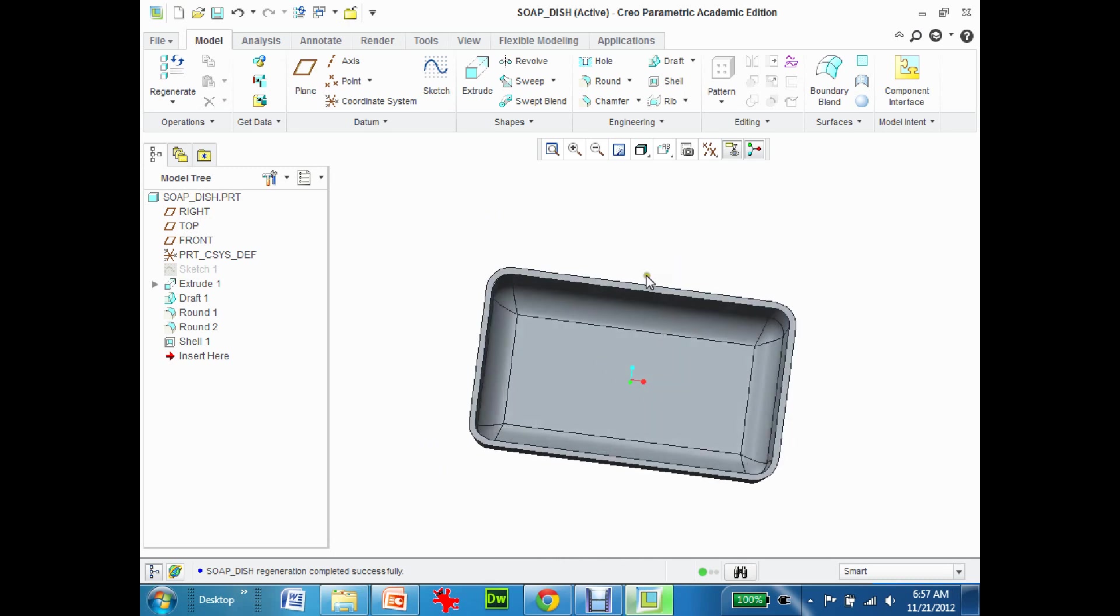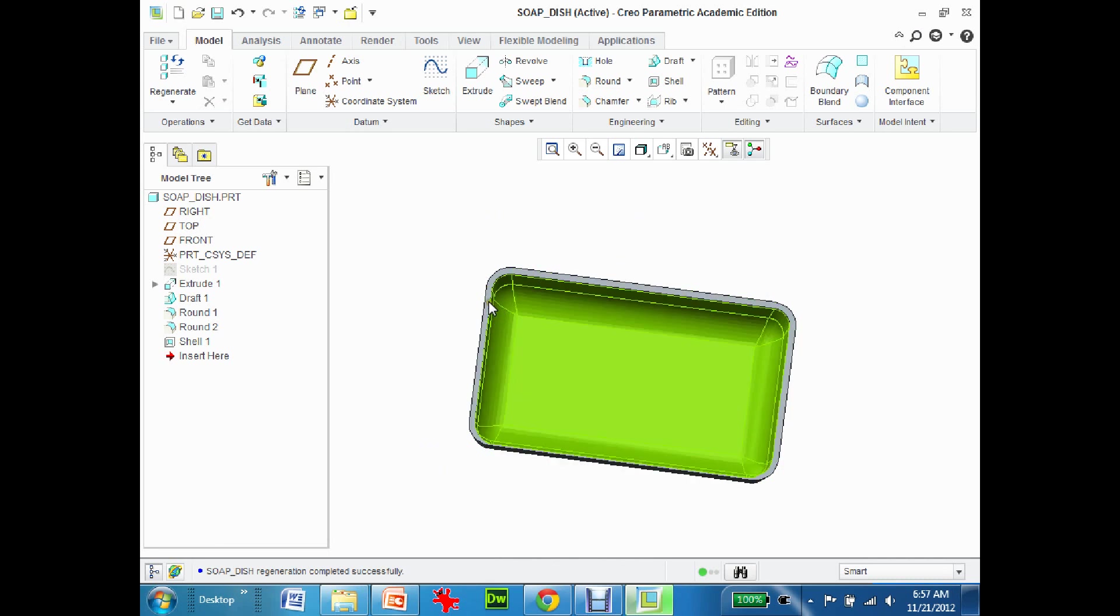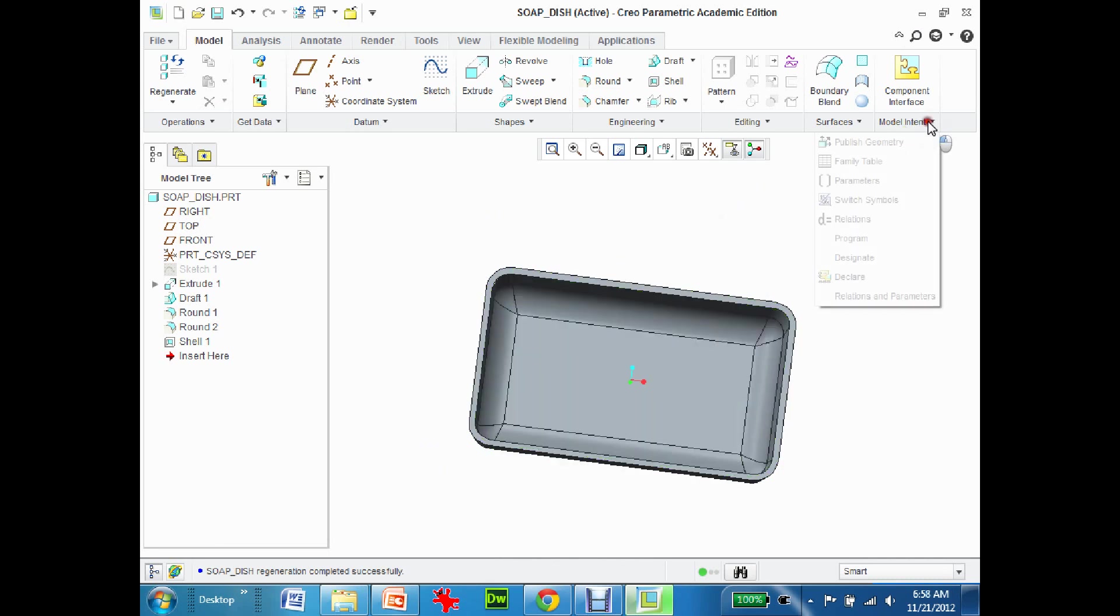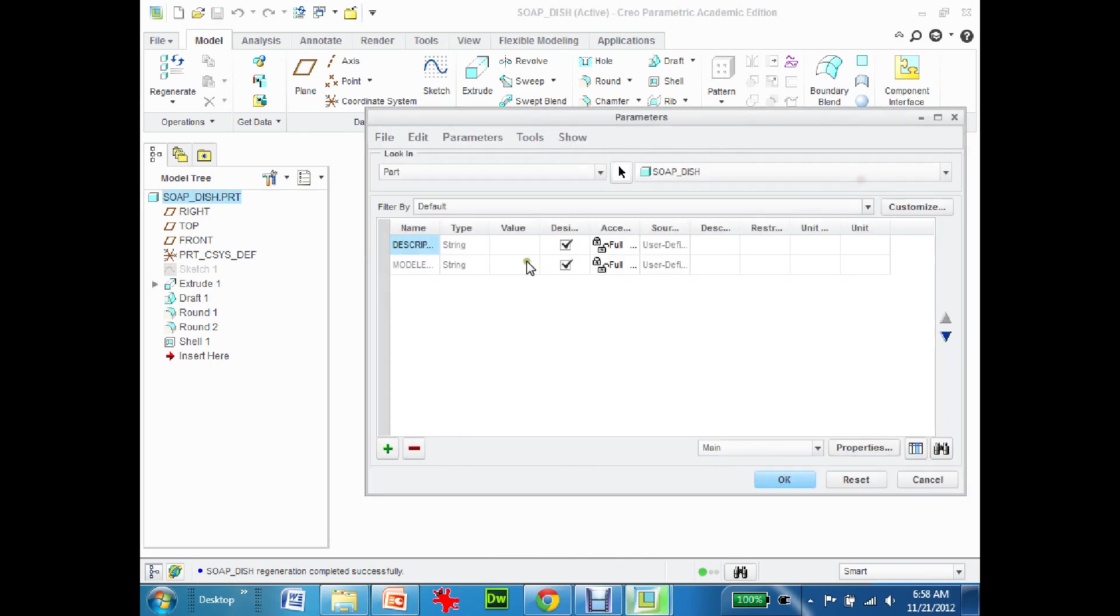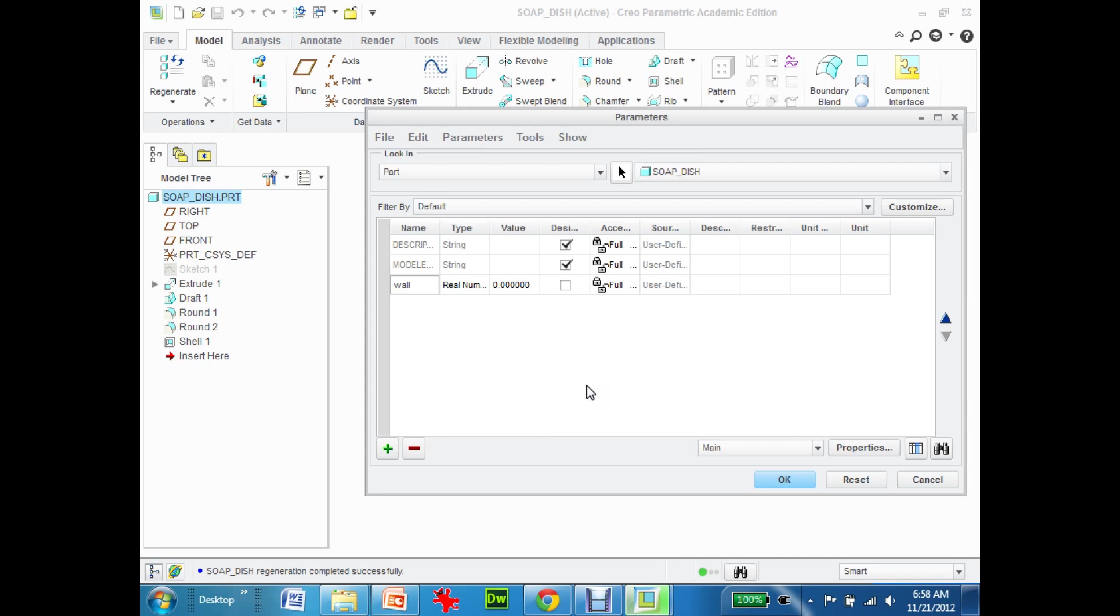First off, I want to set a parameter that I can define the thickness of this wall. So up in the model intent, I'll go to parameters and create a new parameter that's just called wall_thick. That's going to be 0.05 and hit OK.